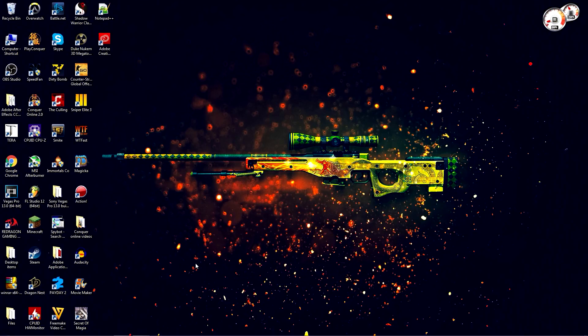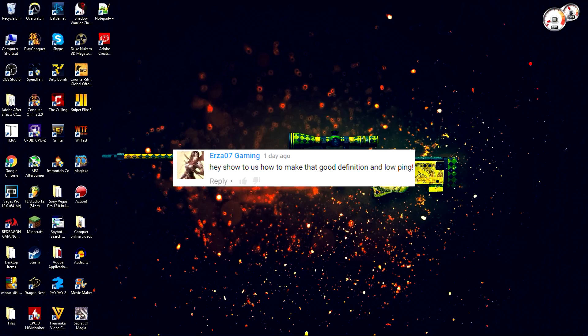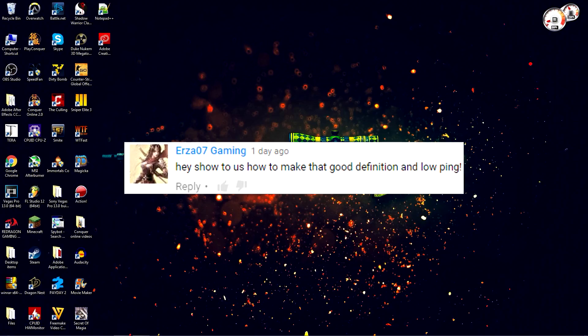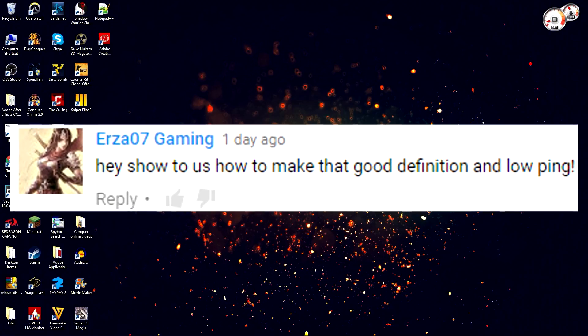Yo what is up everybody and welcome back to another game video. Today I'm going to be showing you how to get lower ping in Conqueror Online as well as stretch your screen resolution so you can see more in-game. I got a comment yesterday and figured I might as well make a video on this.